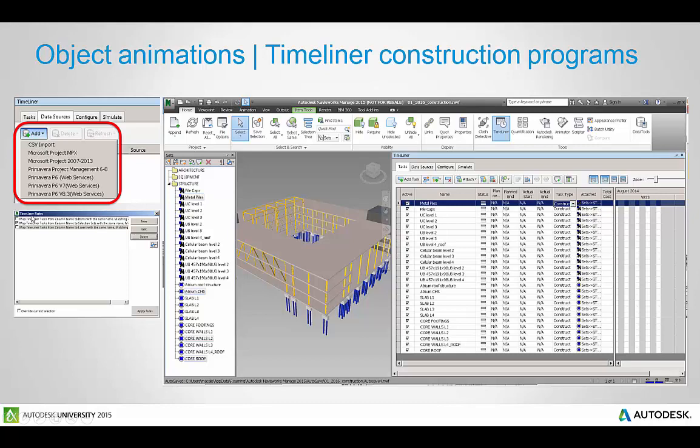I'm going to show you how to click on some of the rules here and then apply these rules to attach the construction program naming to the selection sets inside of Navisworks. So the core thing to note here is you need to get the naming exactly right.